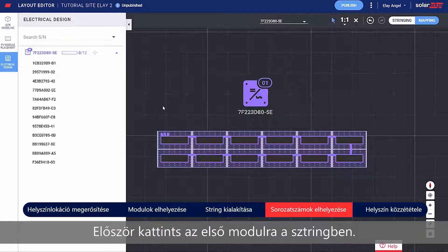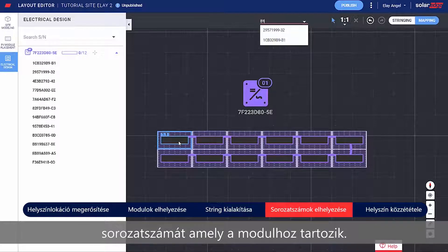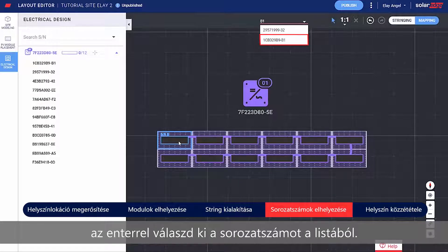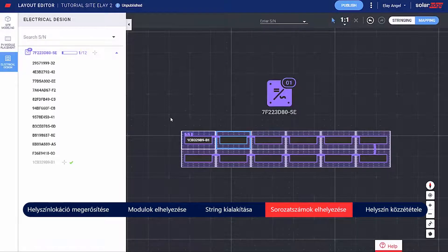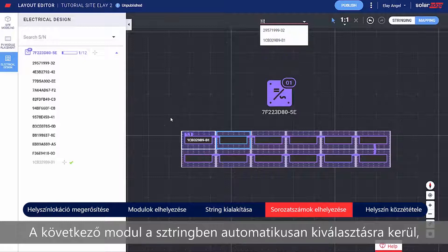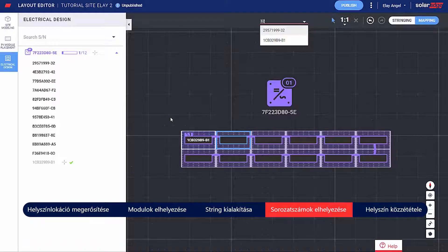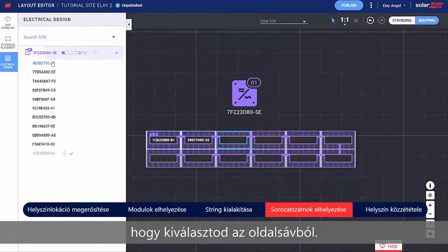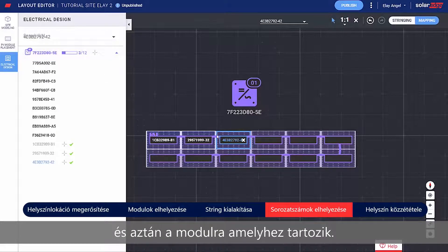Start by clicking the first module in the string and typing the serial number of the Power Optimizer connected to that module. Move up and down with your keyboard and press Enter to select the serial number from the list. The next module in the string is automatically selected, so all you need to do is type the next serial number. You can also assign serial numbers by selecting them from the side panel — simply click the serial number and then click the module it should be assigned to.